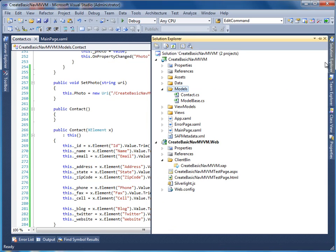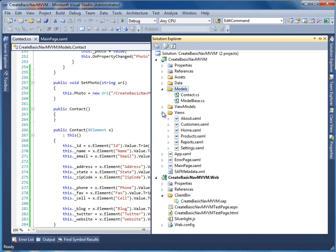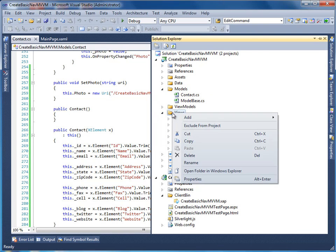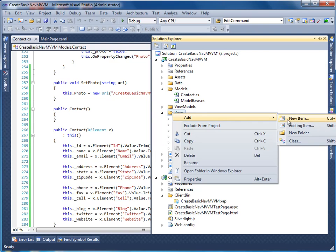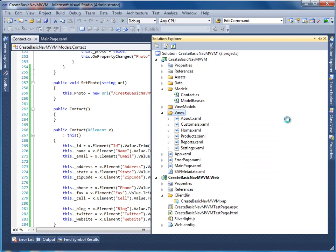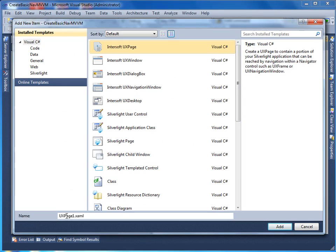Now that we have the model ready, let's move on to create the view for the contact user interface. We are going to add a new page to the views folder. Select Intersoft UX page from the list, name it Contact List.